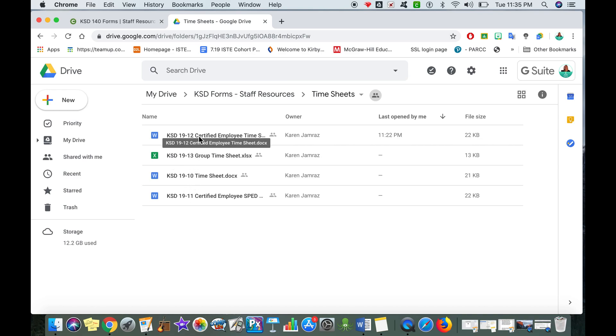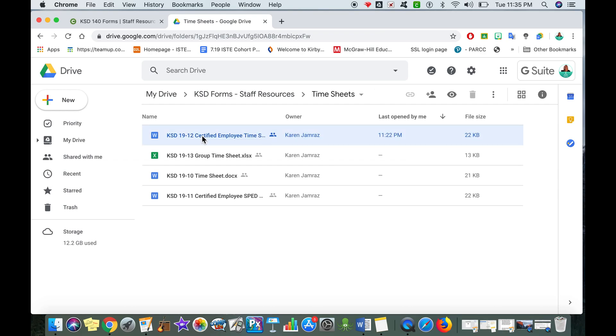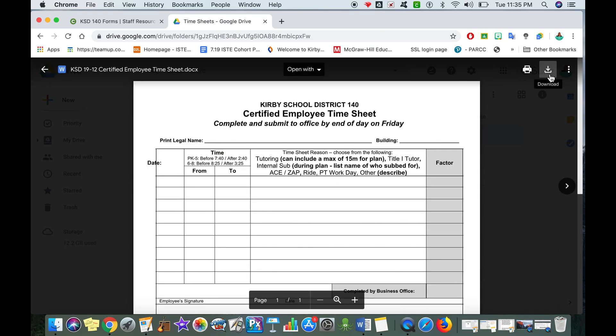I want to make sure I'm filling out the timesheet for let's say tutoring. I'm going to double click on that timesheet. I can download it and fill it out from there. If you download it and fill it out, make sure you add it right back to your drive so that you have a copy of it.